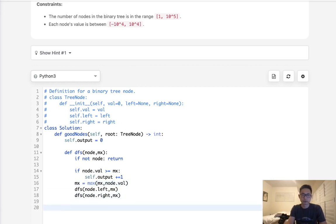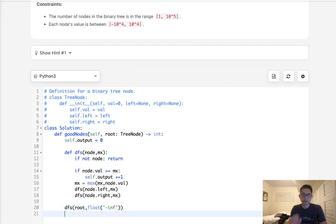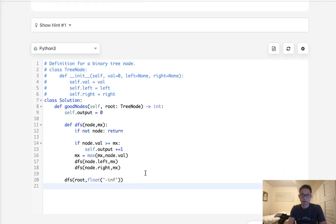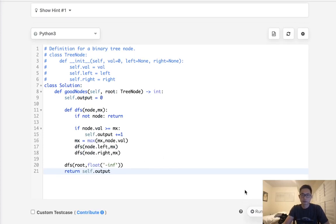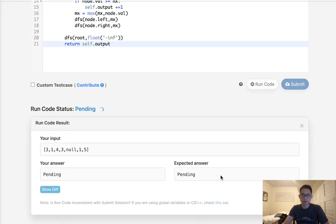So all we have to do now is call our DFS, starting at the root. And we're going to pass in a float with the negative infinite number, because the root itself will always be good, right? And finally just return our self.output. Let's make sure this works.